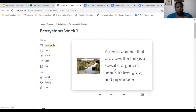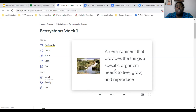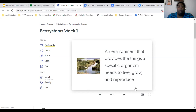Habitat: a habitat is an environment that provides the things a specific organism needs to live, grow, and reproduce. Remember we talked about habitats with the 2K geckos before the break. A habitat needs to be safe — organisms need to be able to sleep there, hibernate if they hibernate, have their young there, and find food and water. So it's a safe place for them to live, grow, and reproduce.